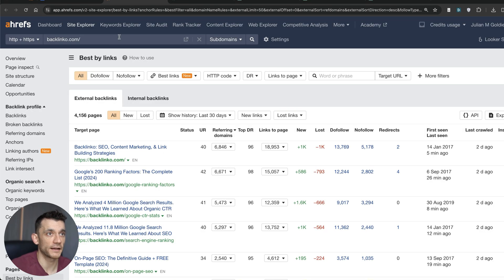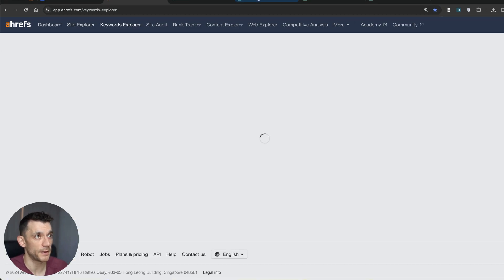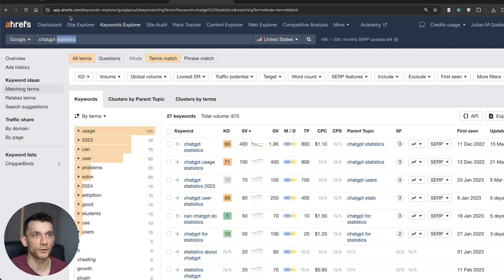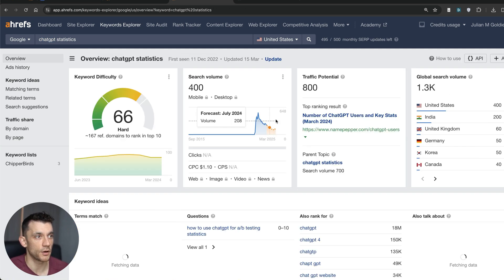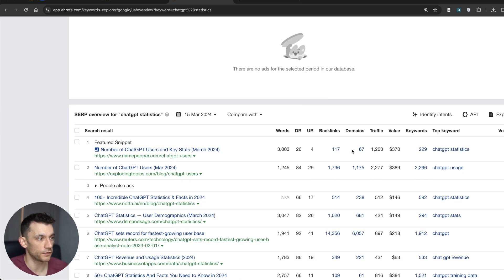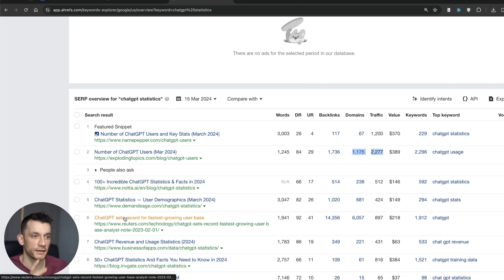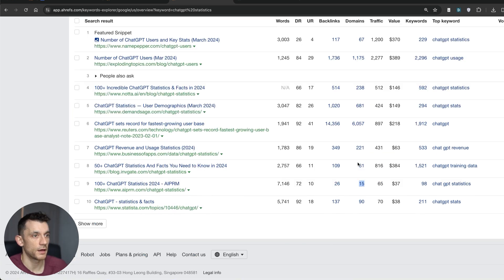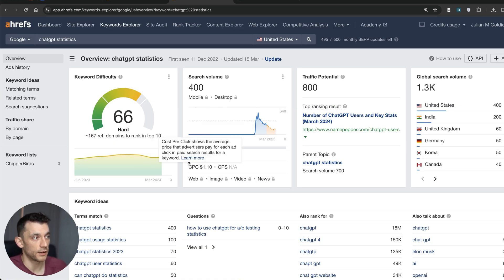For keywords to target to attract these backlinks, aim for data or statistics-related keywords in your niche. For example, in the ChatGPT niche, you can see that most pages on the first page of Google have backlinks pointing to them — all they've done is collate different statistics about ChatGPT, which you can do in any industry. Once you're ranking for keywords like this, you get more backlinks to your website, plus you can do outreach and promote that particular page.